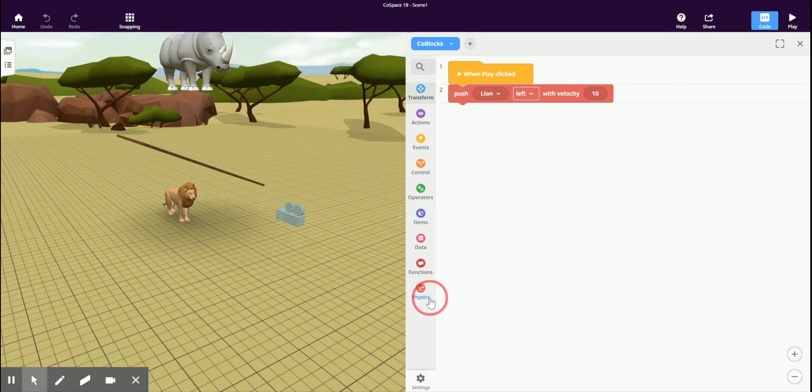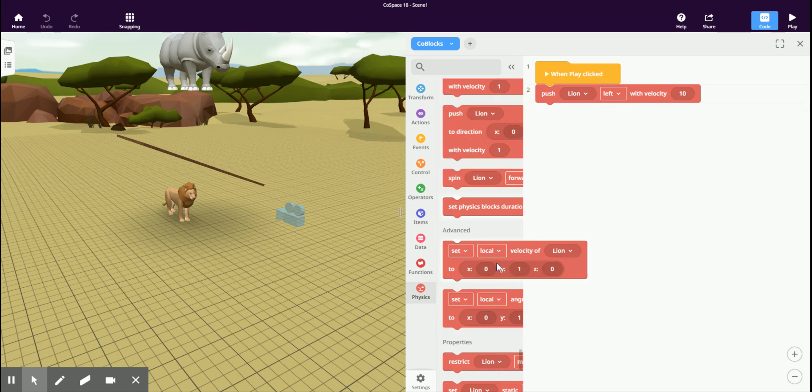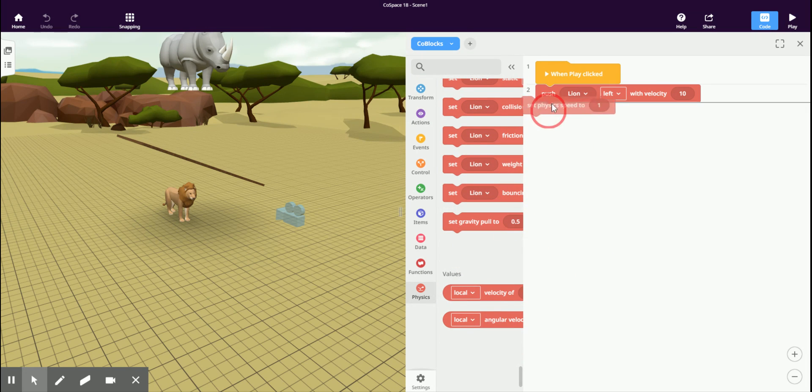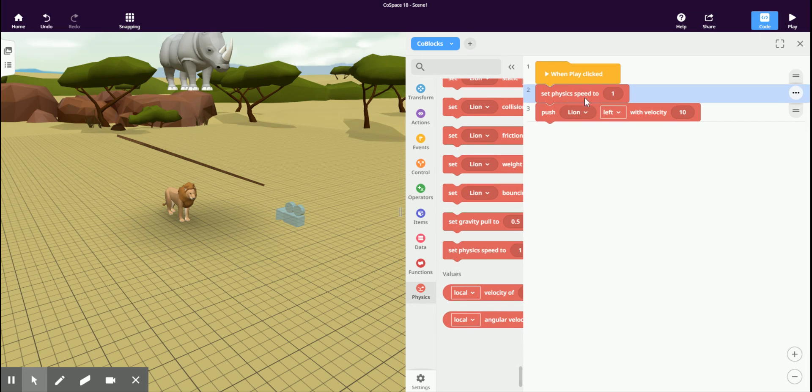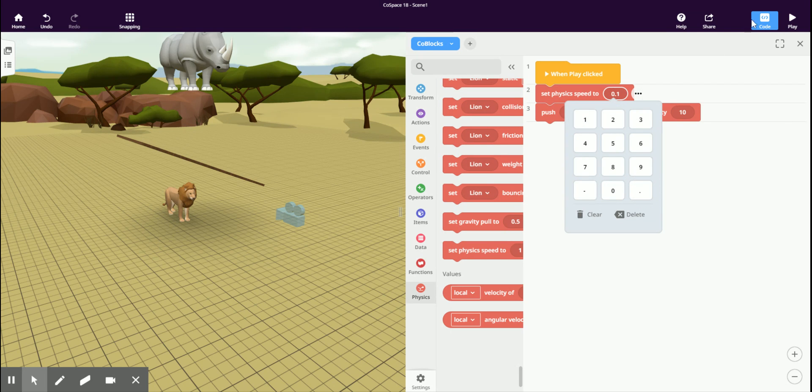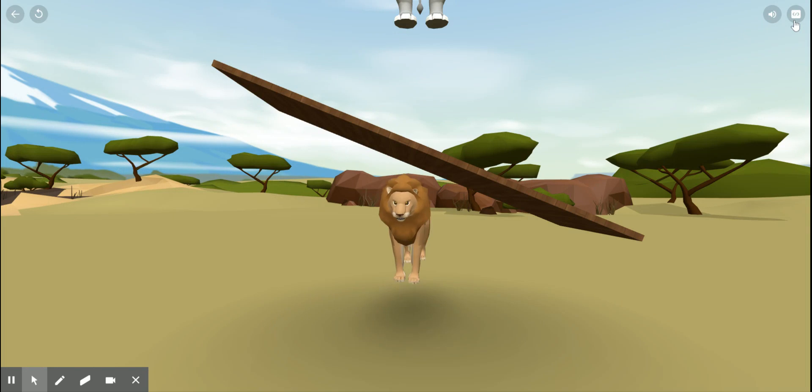You can also do other things, such as setting things to slow-mo. We can change the physics speed, make everything slow down.